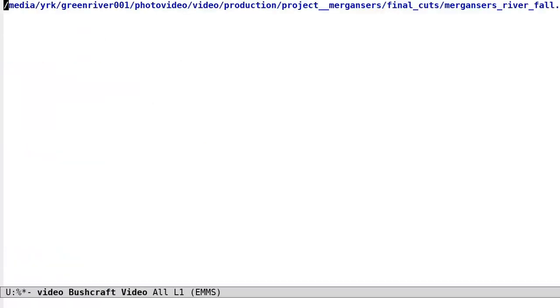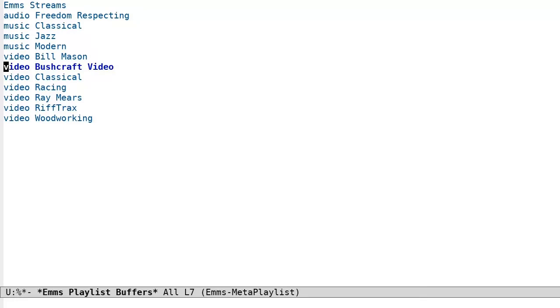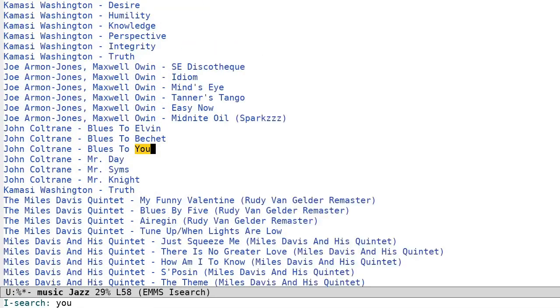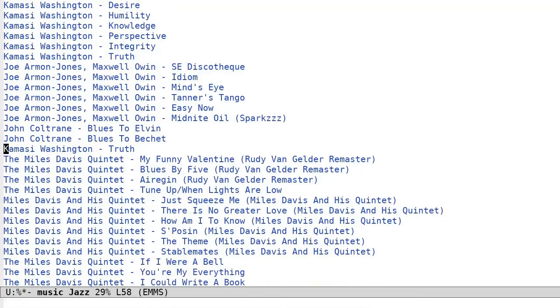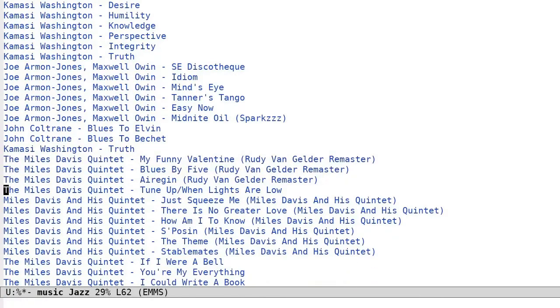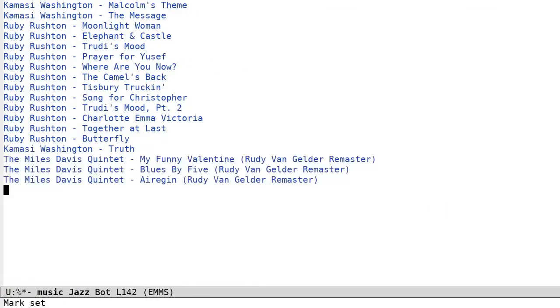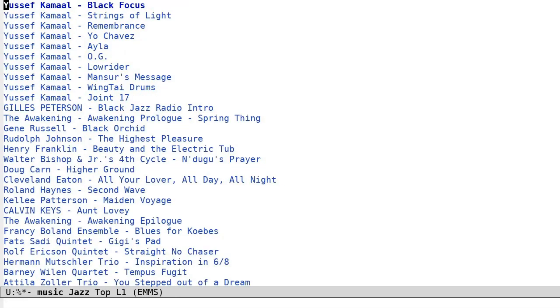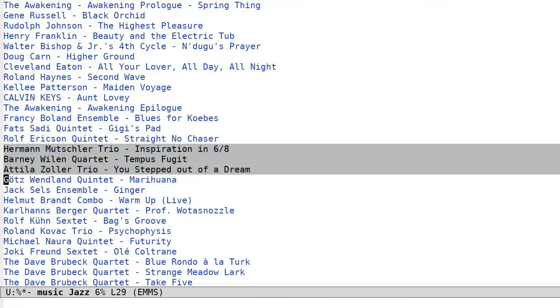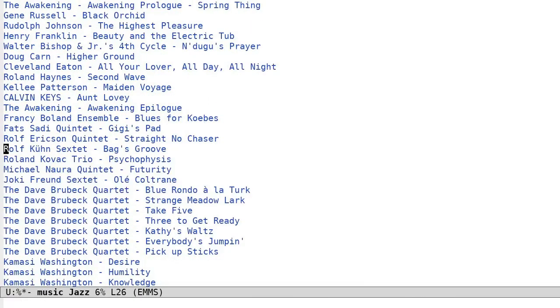This means that you can navigate, search, copy, and edit an EMMS playlist buffer just as you would any Emacs buffer. If you want to reorganize the tracks in the playlist, then you can simply kill yank the tracks just as you would any buffer with lines of text. And the same can be done between multiple playlist buffers.